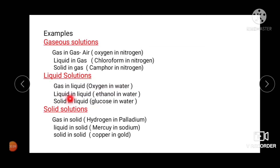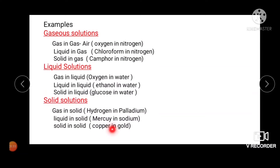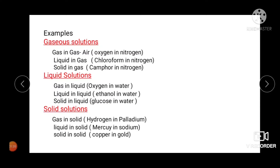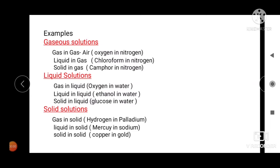Liquid solutions — gas in liquid: oxygen in water. Liquid in liquid: ethanol in water. Solid in liquid: glucose in water. Solid solutions — gas in solid: hydrogen in palladium. Liquid in solid: mercury in sodium. Solid in solid: copper in gold. Alloys of metals are another example of solid in solid. Another example of liquid in liquid is mixtures of miscible liquids such as alcohol in water or benzene in toluene. Humidity in air is an example of liquid in gas.